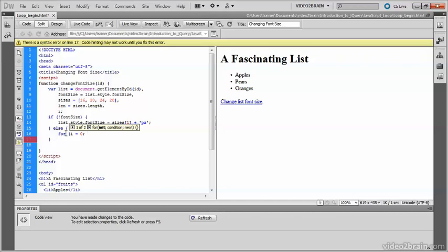But because we count from zero, you need to run the array till one less than the actual value of length. So it's i is less than len.